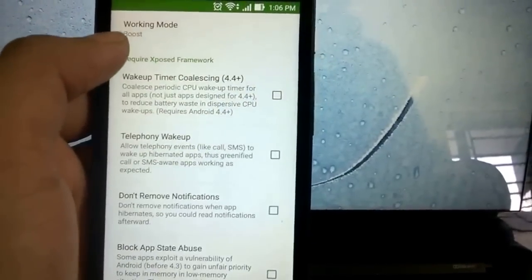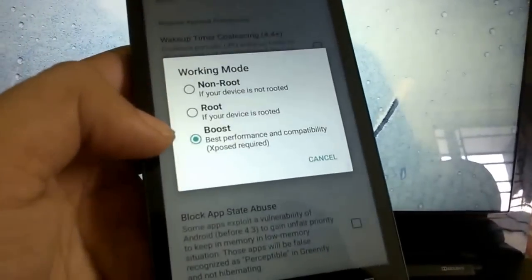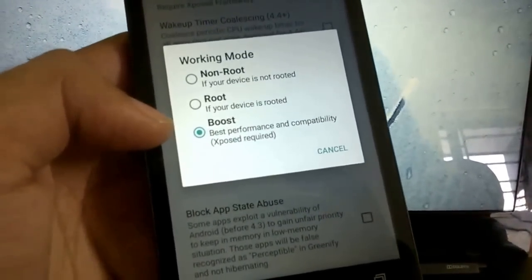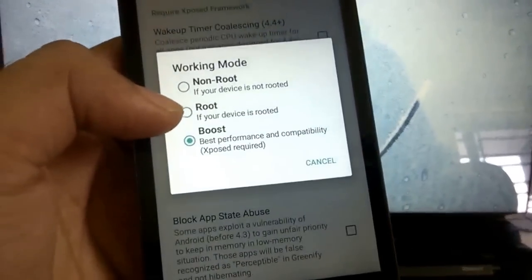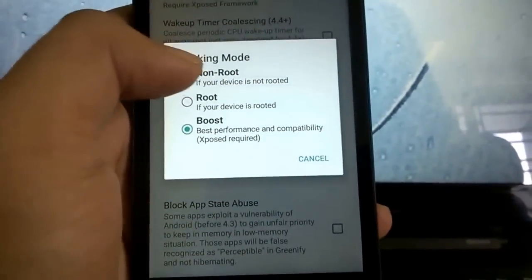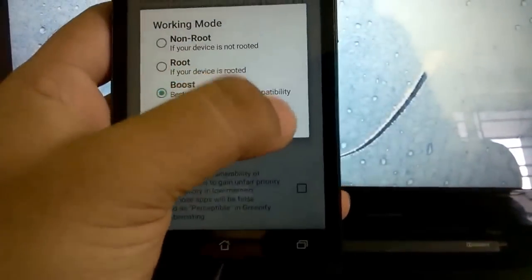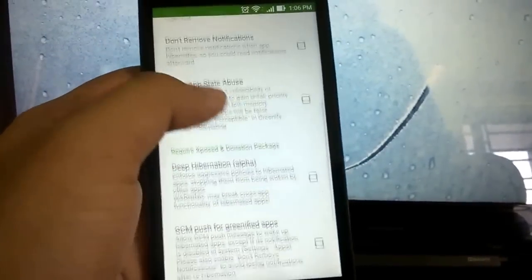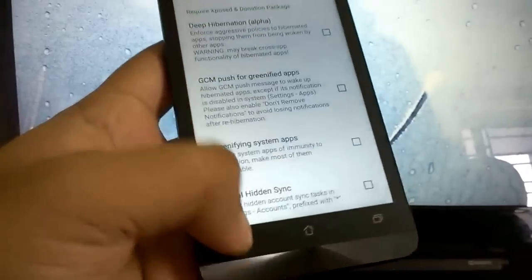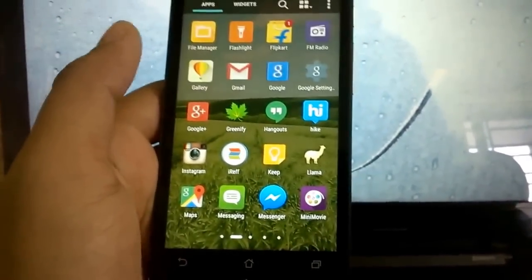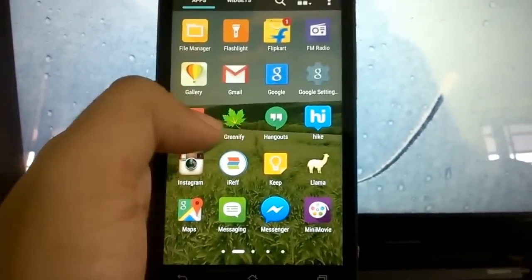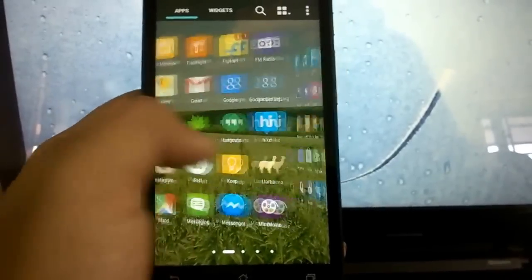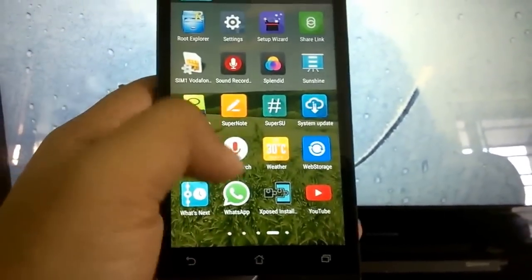You can also head over to experimental mode and working mode. You can change it to Boost provided you have Xposed module and the Xposed framework installed. You can keep it to just Root if you have just rooted your phone. There are various other things to try out to improve your battery further. That will be your step number two to improving your battery. This does help a lot, it increases your standby time by a whole lot more.